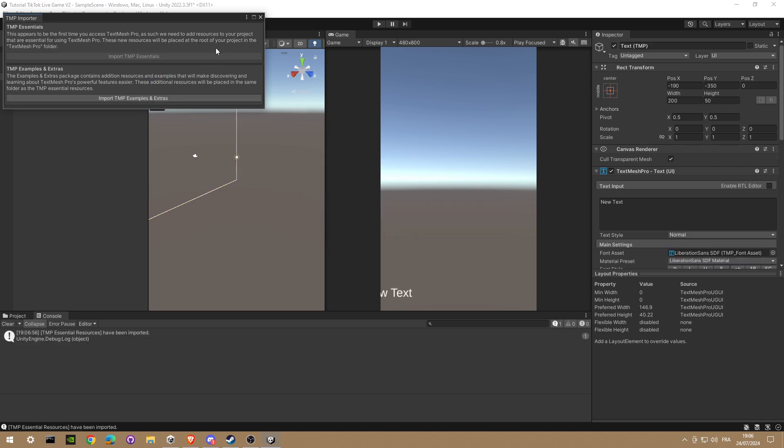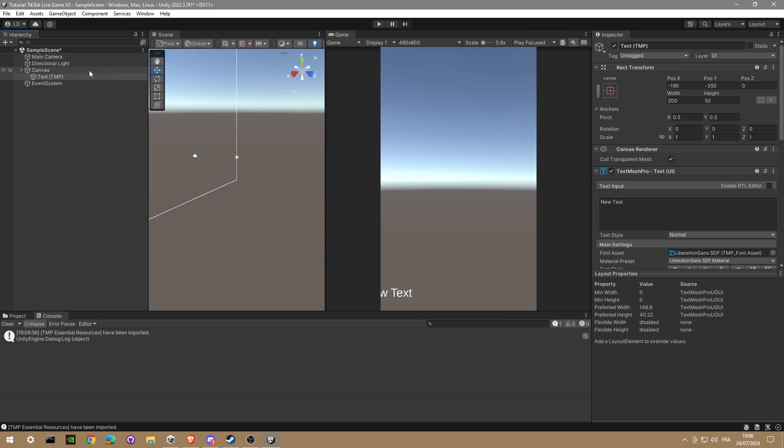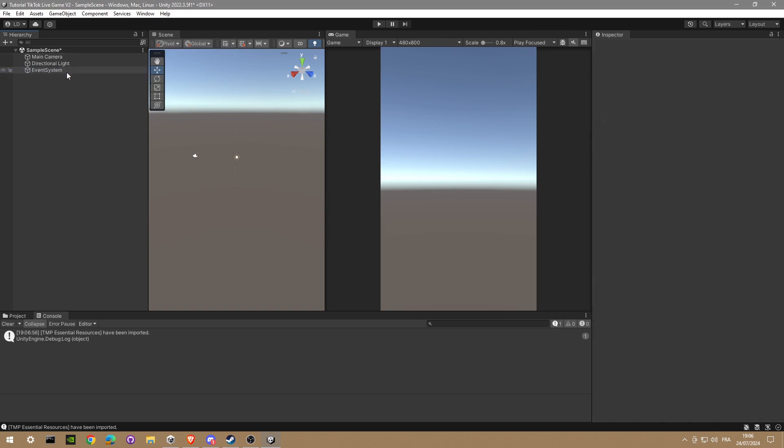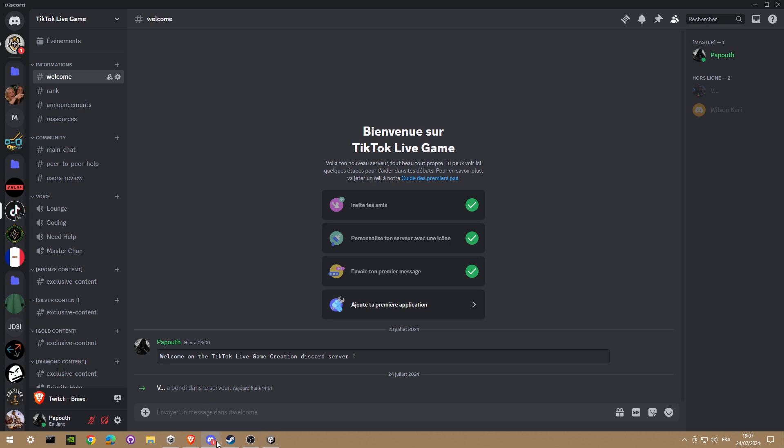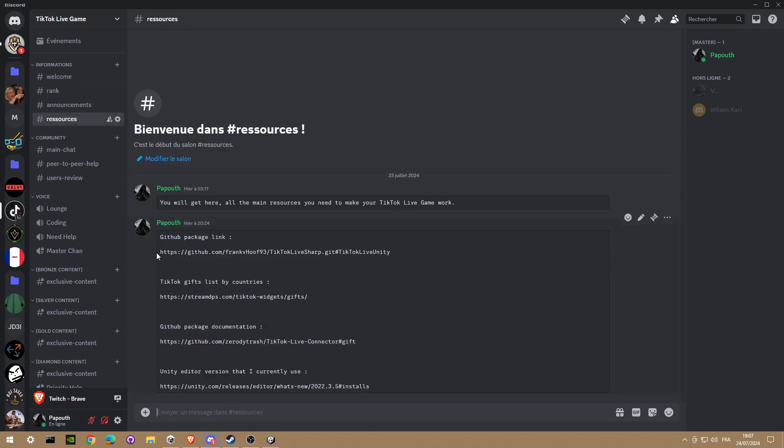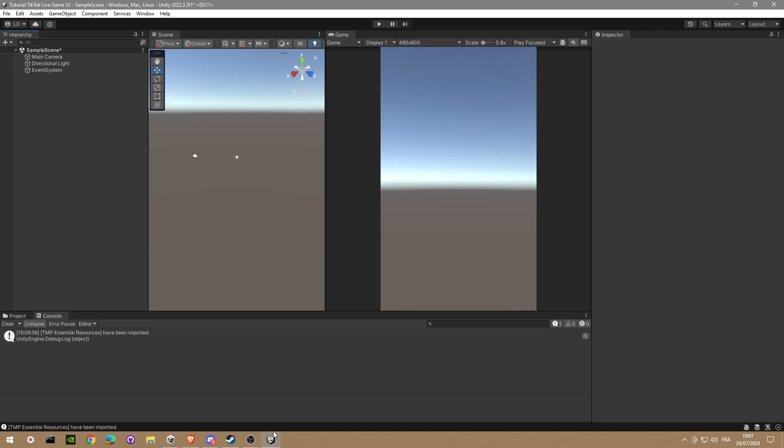Okay, we're gonna close, delete. Now we're going to go on my Discord server. I made a specialty for this. I'm gonna copy and paste this link of the GitHub link.